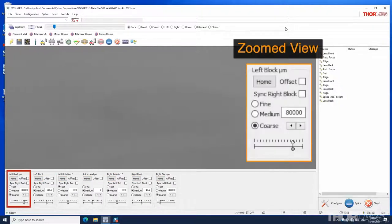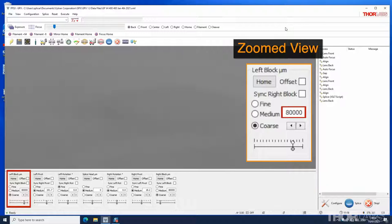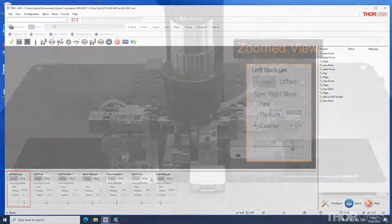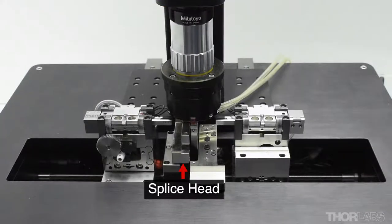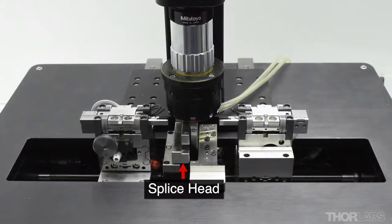The left block control enables the user to move the position of the left fiber holding block. The number shows the position of the block in microns. Zero corresponds to the home position where the block is positioned furthest from the splice head.